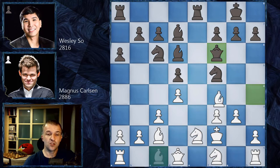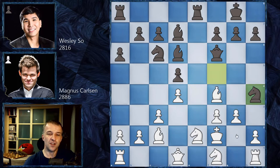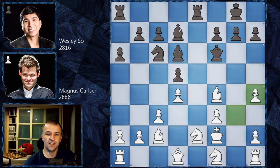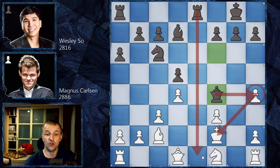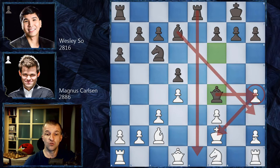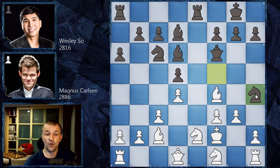Magnus played Bf4 and was extremely happy, but he missed a tactic — Nh4 is extremely dangerous. The knight cannot be taken because after taking we'd have Bxf4, Nxf4, Qxf4, and the queen goes to h4 with checks, the rook is strong on the e-file, the king can't escape, and the bishop can come to h3. Very dangerous position.